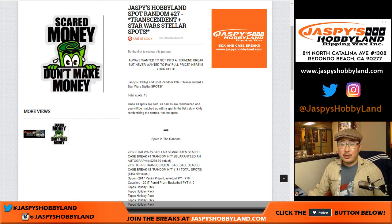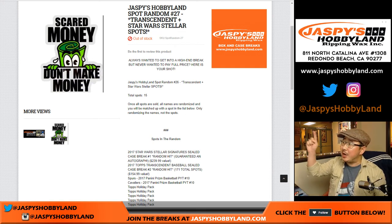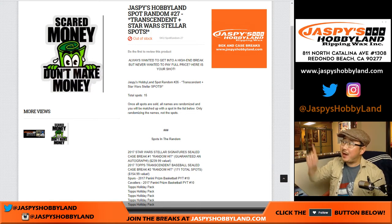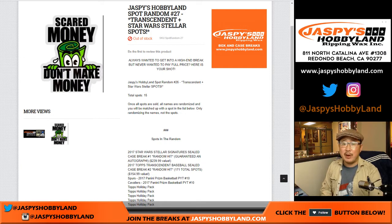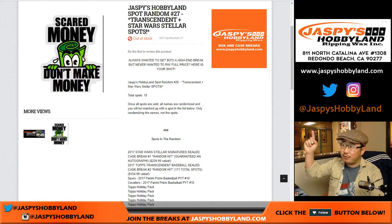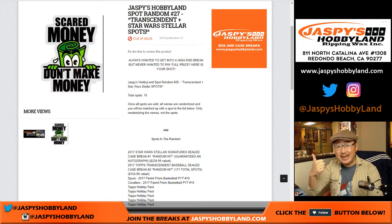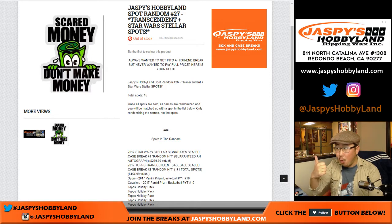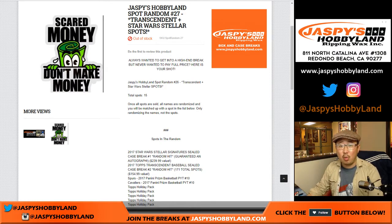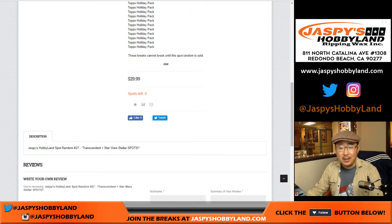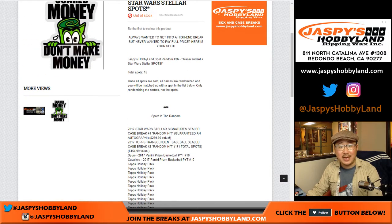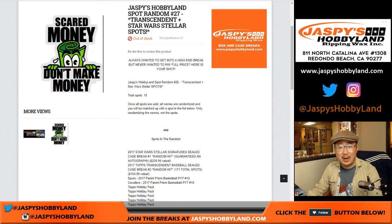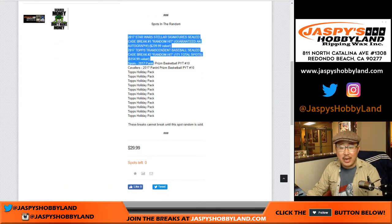Good evening everyone, Joe for jaspeshobbyland.com. We filled up another spot random, Jaspe's Hobbyland spot random number 27. We did one yesterday too. This is a chance for you to get a Transcendent spot or a Stellar Star Wars Stellar spot for only $29.99. That's truly a scared money don't make money kind of deal. So we just randomized your names but not these spots right here.